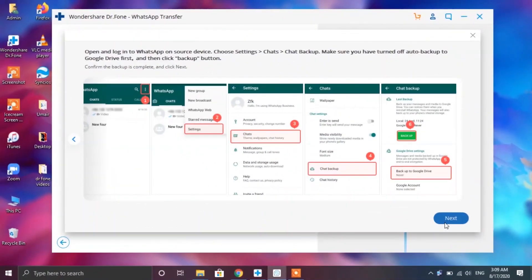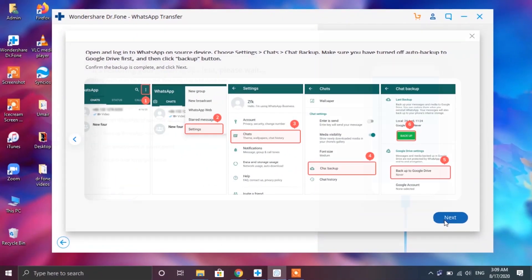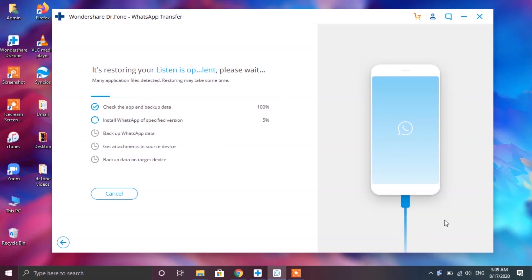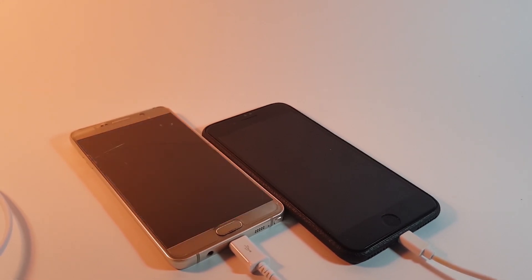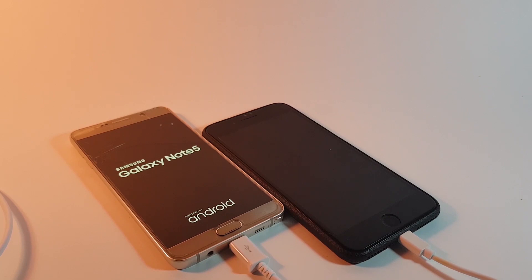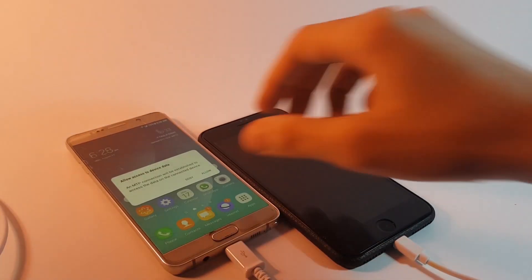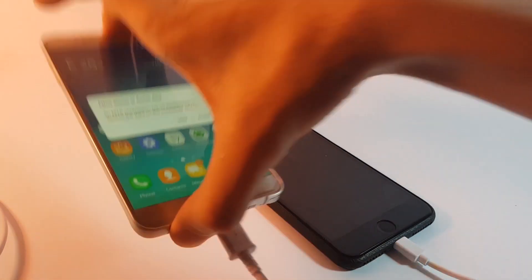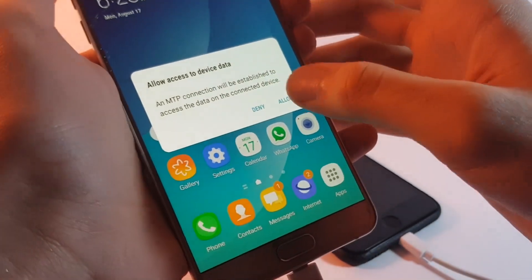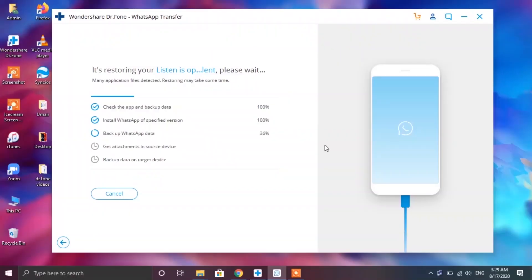After that the Dr.Fone app will install a specific version of WhatsApp on your Android device and that will also make your device restart. So you need to be very patient during this process as the Dr.Fone app undergoes very complicated steps. Finally after your device boots up you need to allow the access from your device to your PC yet again.